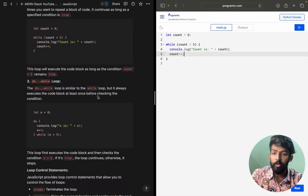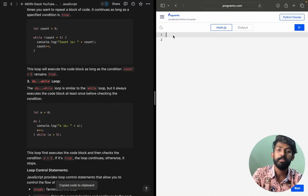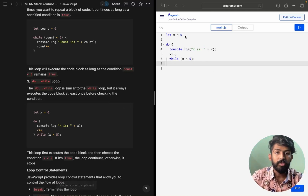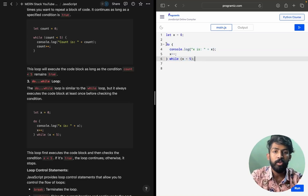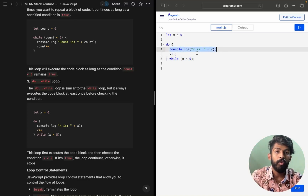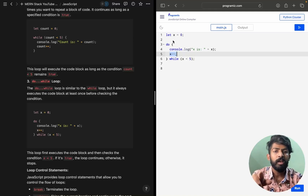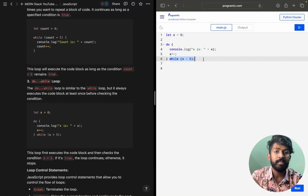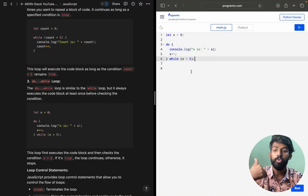Then we have the do-while loop. Let's try to understand it from the code snippet. Here, 'let x = 0'. After that it will do the block first, then check the condition. So it executes again until the condition fails. Running it gives 0, 1, 2, 3, 4 — it does the statement until the condition gets failed, then gets out of the loop.